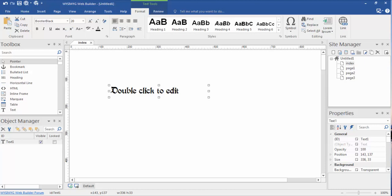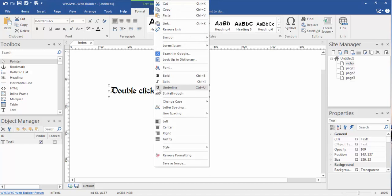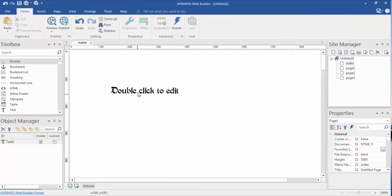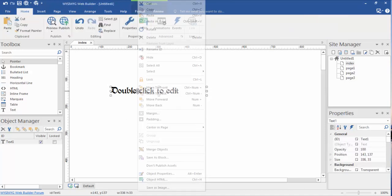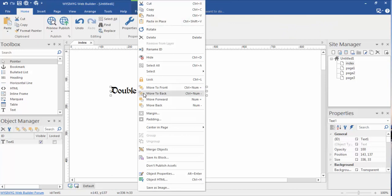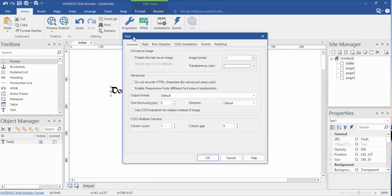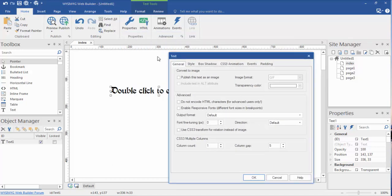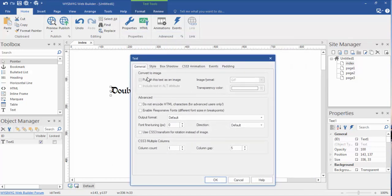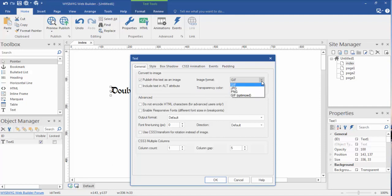Once it did that, now it opened up every font I have on my computer. I'm going to find something rather bizarre. Let's change this one to something bigger so we can all see it. We can go into object properties under the general tab, under our text, that's our text properties. We can actually click on here and this will publish this text as an image. We can change it from a GIF, JPEG, PNG, or GIF optimized.